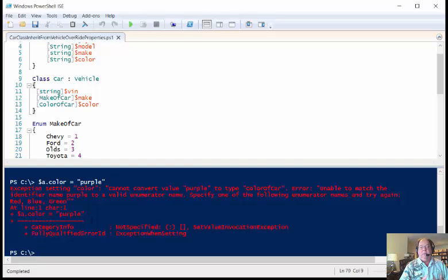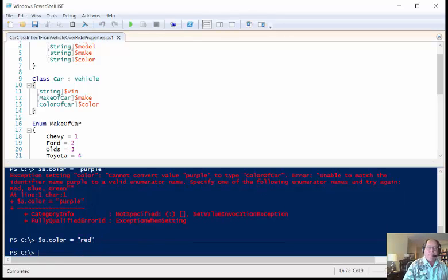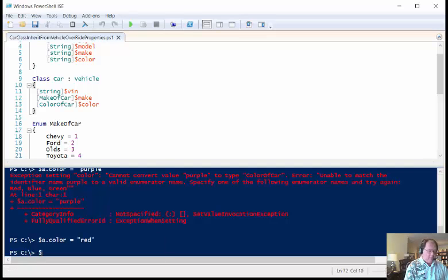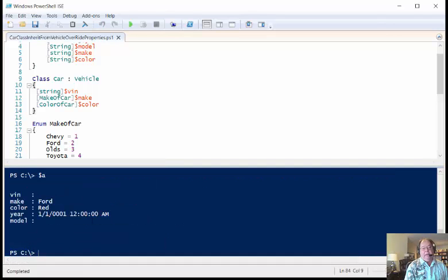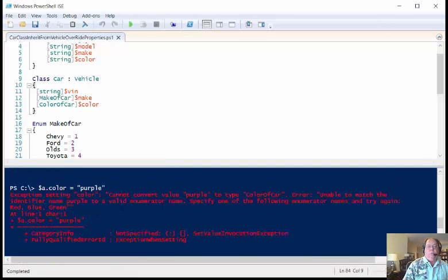And it says dude, no you can't do that, I can use red, green, or blue. So red, and then I go back to $a, and we can see that now we're back to our red car.